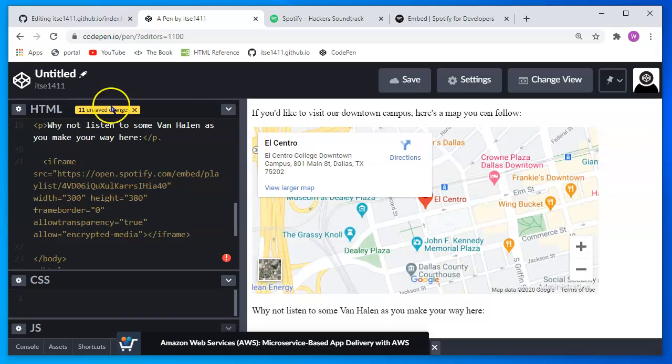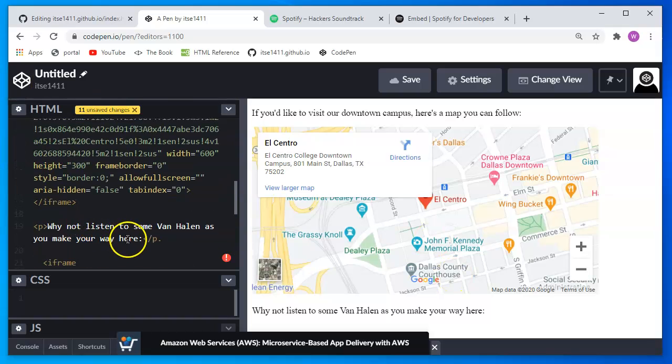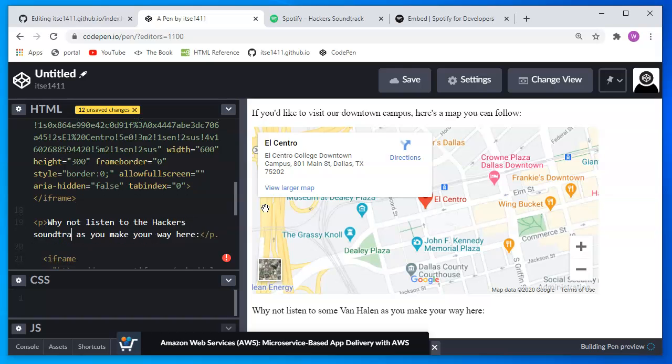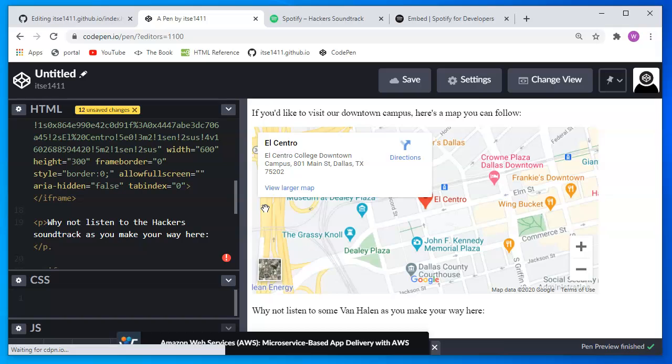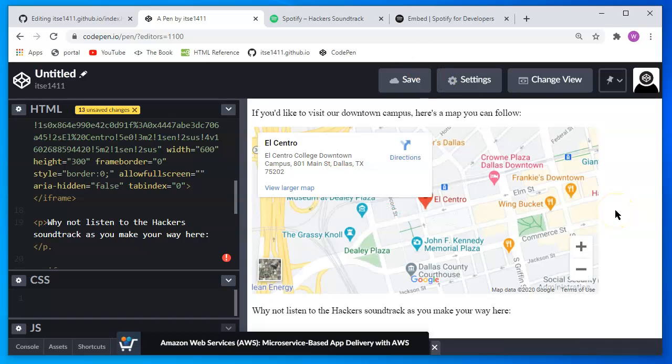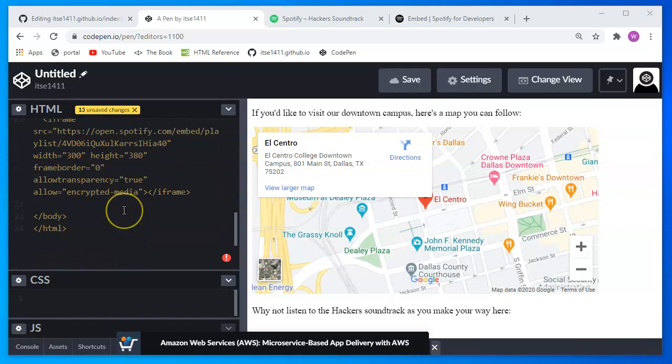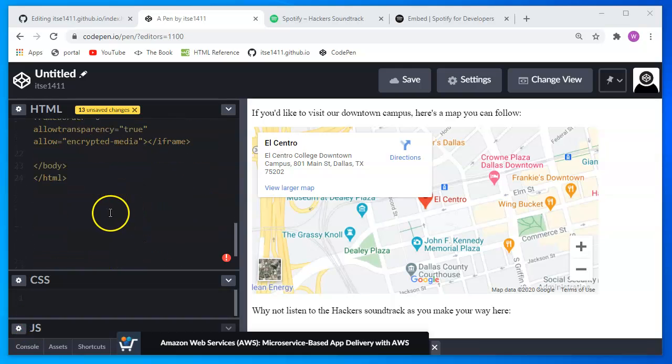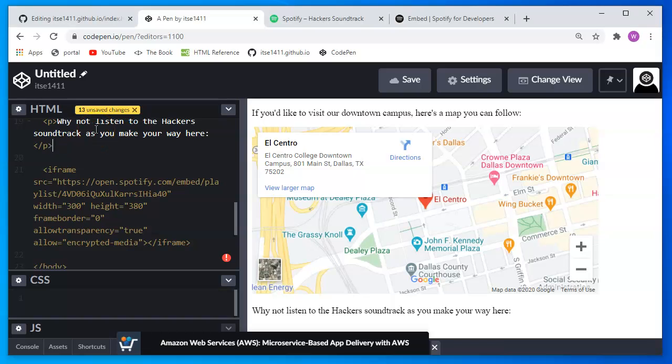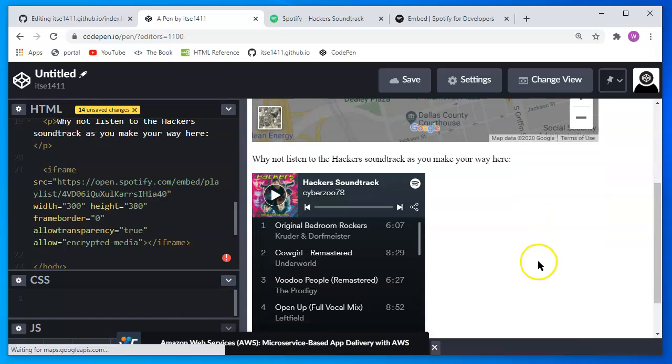And now it says that why not listen to some Van Halen and obviously I picked something else. Why not listen to the hacker soundtrack as you make your way here. I'll scroll down to see more of the page. Although I see I have an error in my code. I didn't close the tag properly. So now it should be.